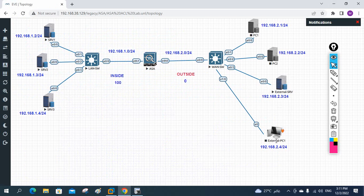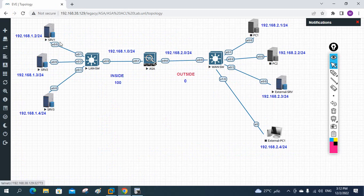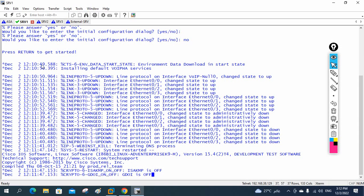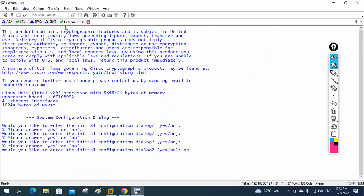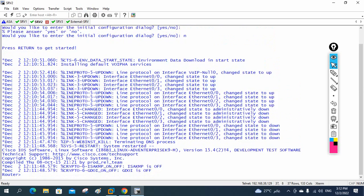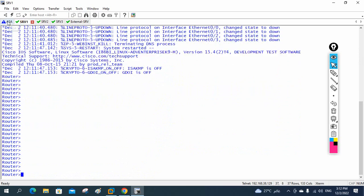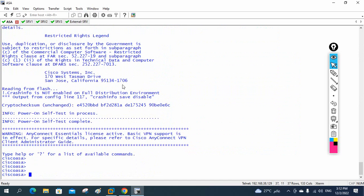We need to start PC1 (external PC1) as well — we'll do that later, no issue. Even one server is enough just to check the lab. We'll configure one server and do the lab; if needed, we'll configure the other servers also. The ASA firewall is ready now, so we can do the ASA configuration first, then move on.